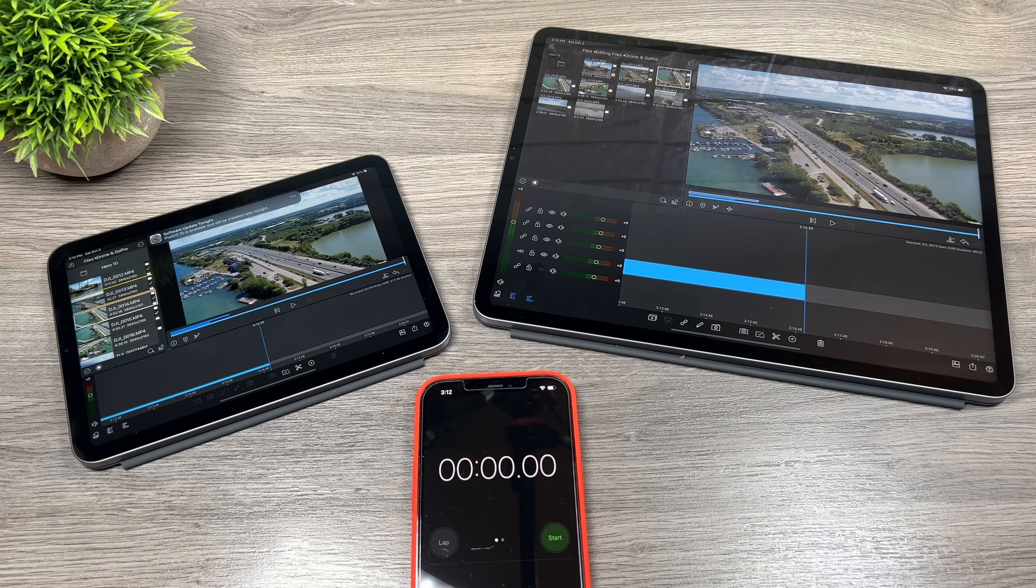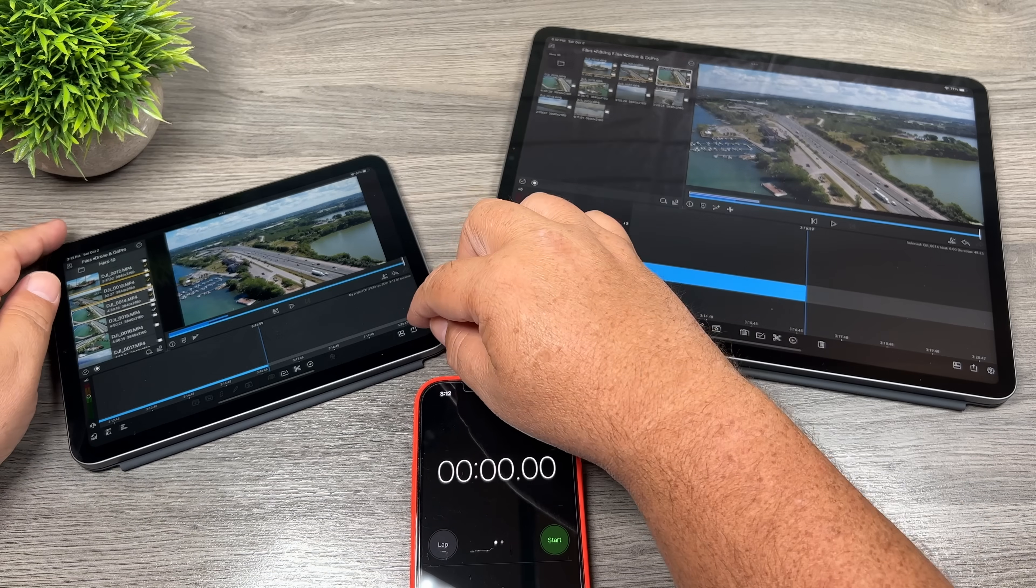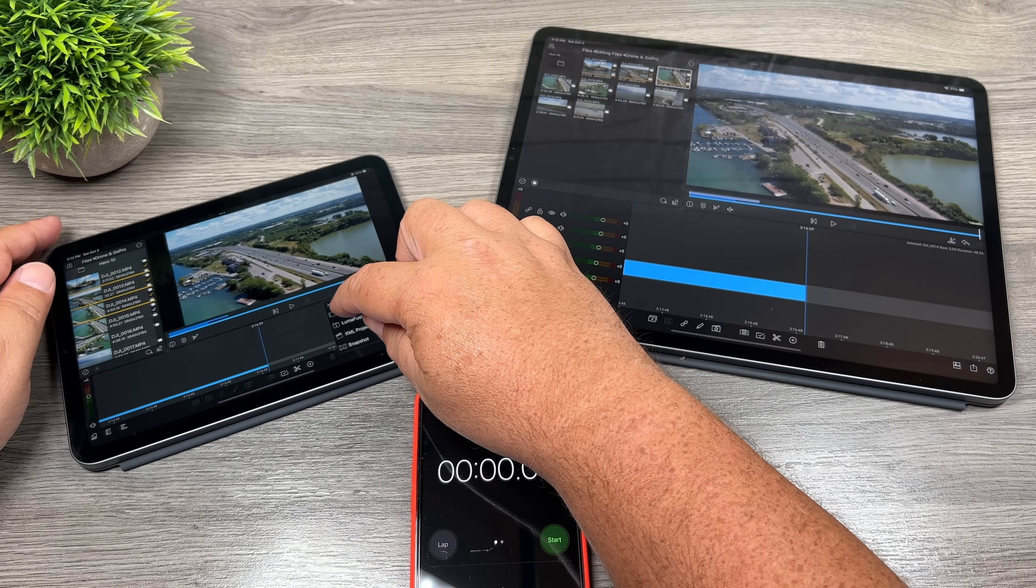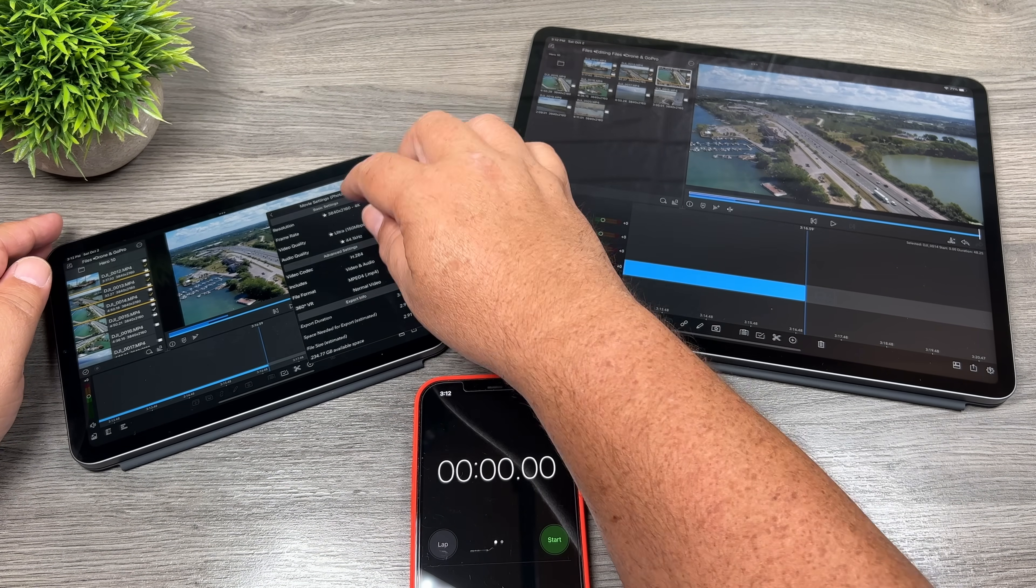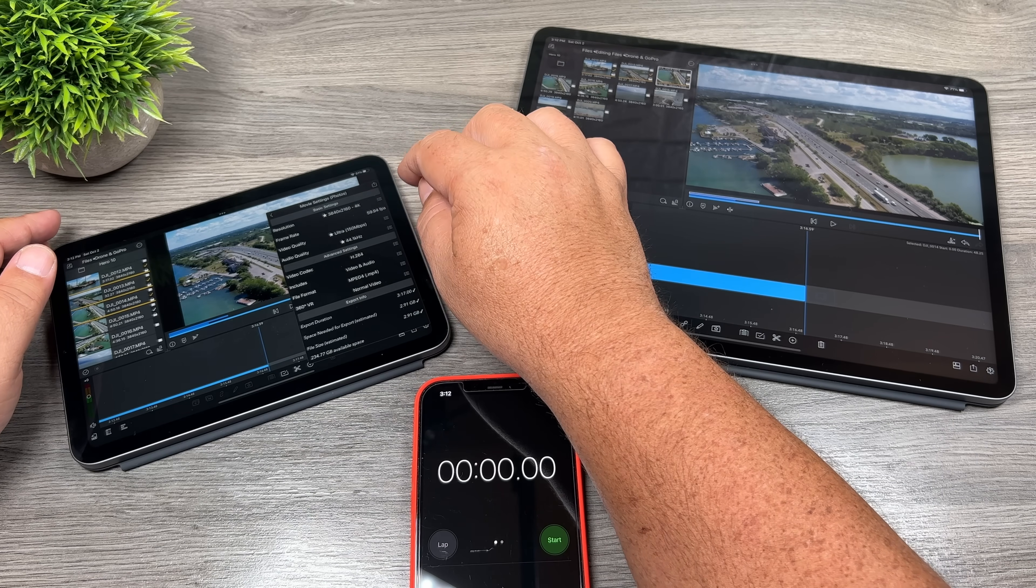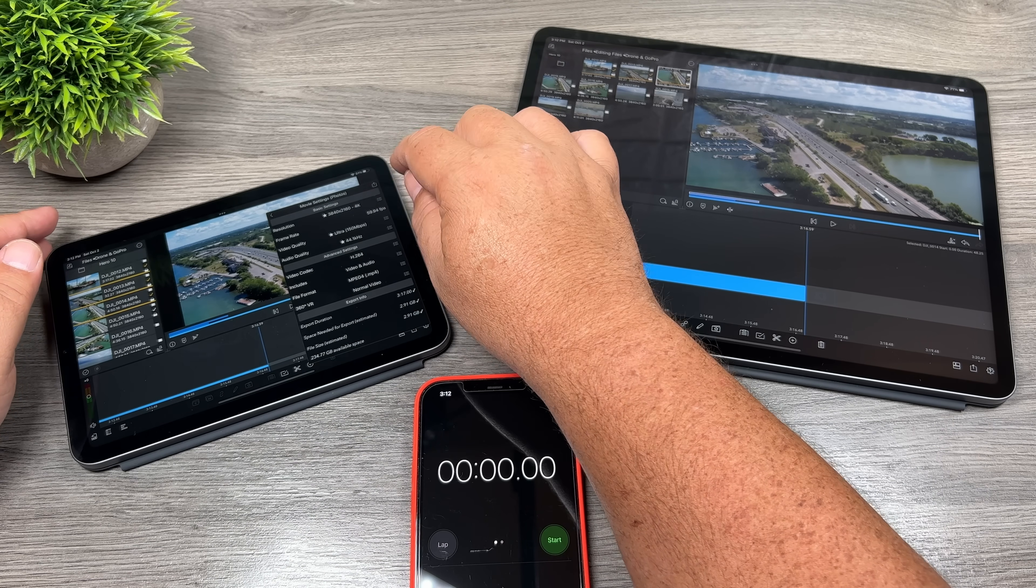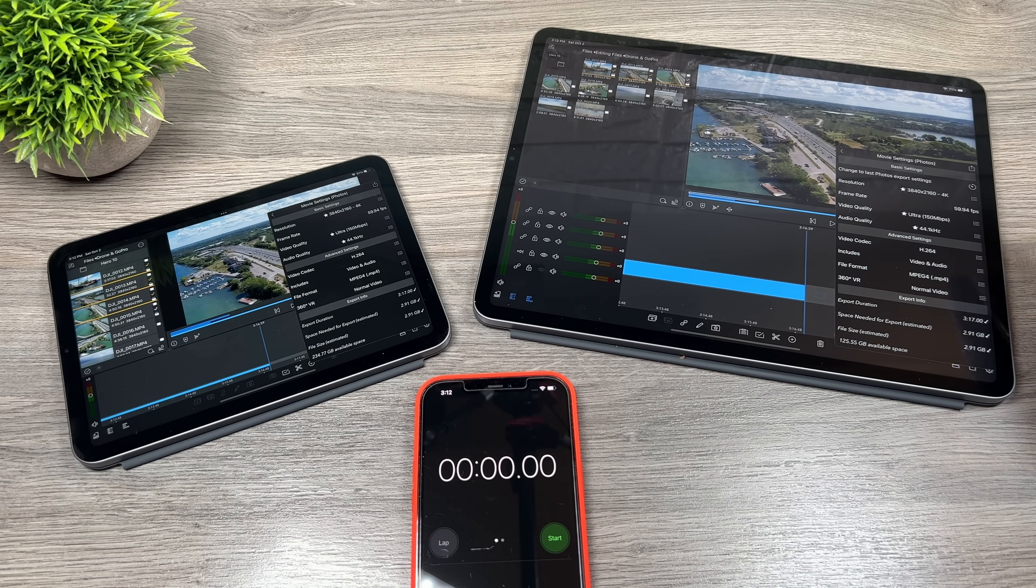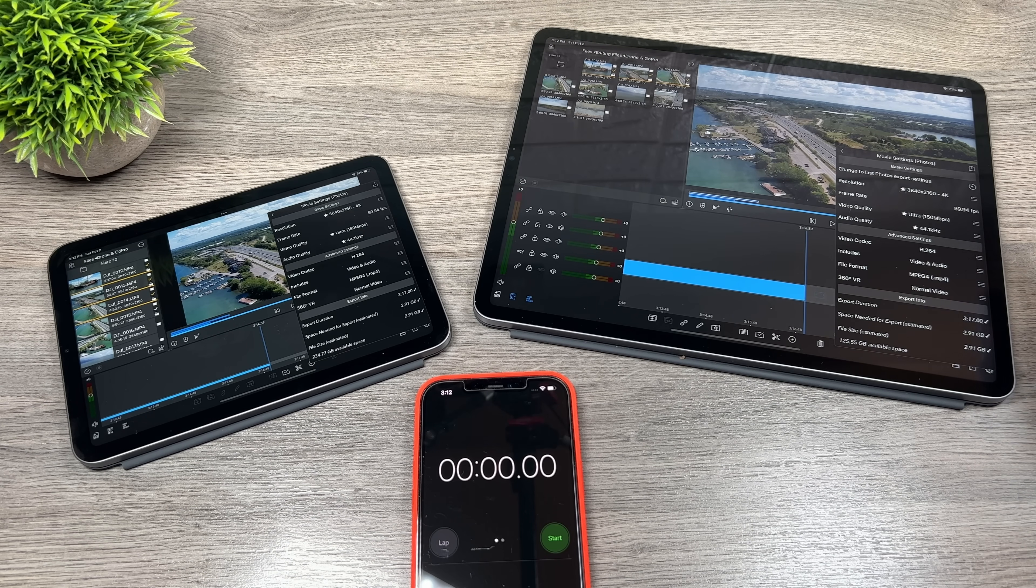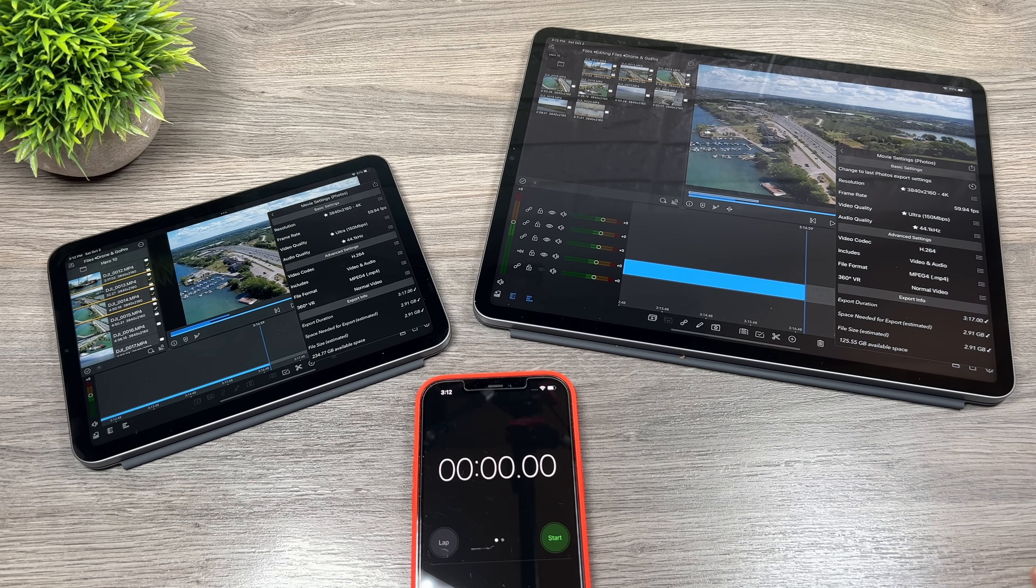So I have another phone here just so we can run a timer. But let's go ahead and we'll get the export ready to go. So select movie, photos, we're going to keep everything the same. We'll leave it at 150 megabit ultra, 60 frames per second, 4k. So make sure everything is the same 60 frames per second, 4k and ultra 150 megabits per second.